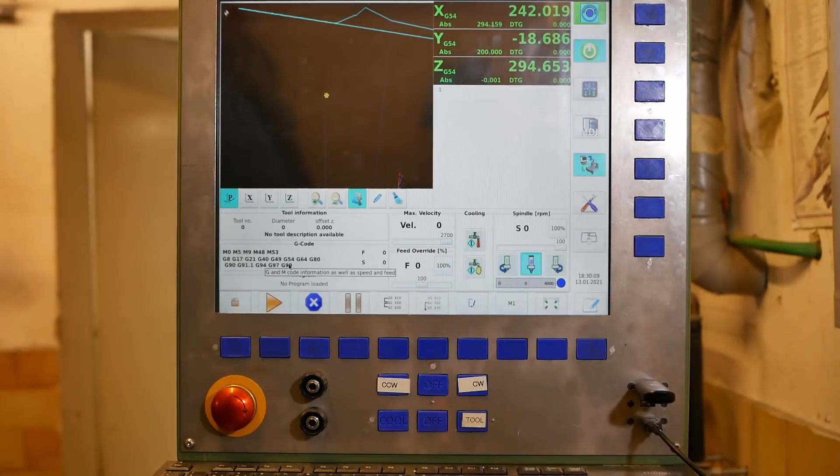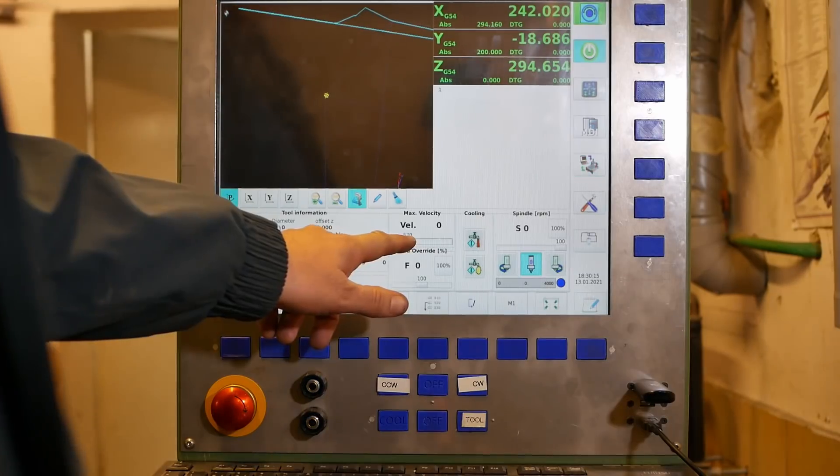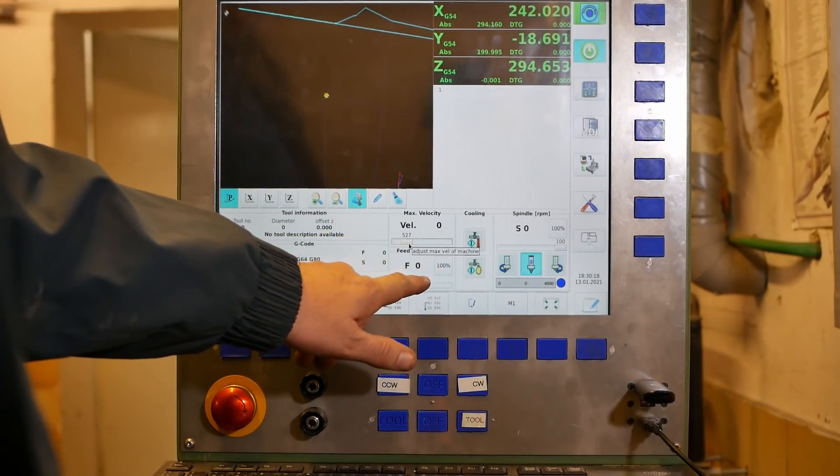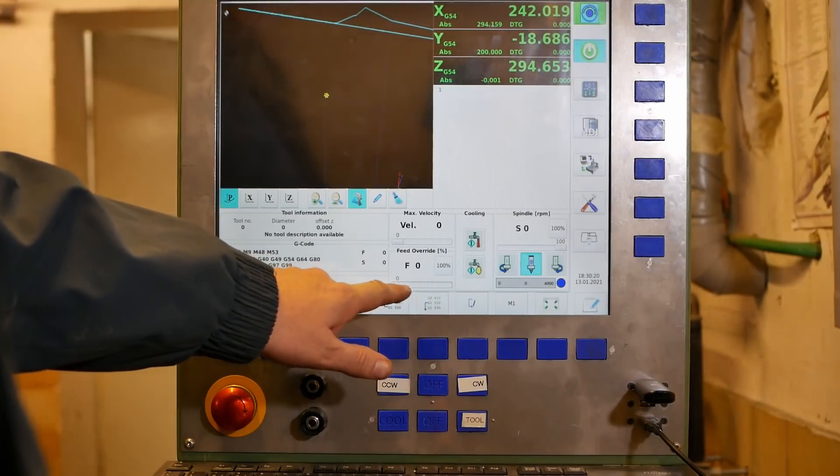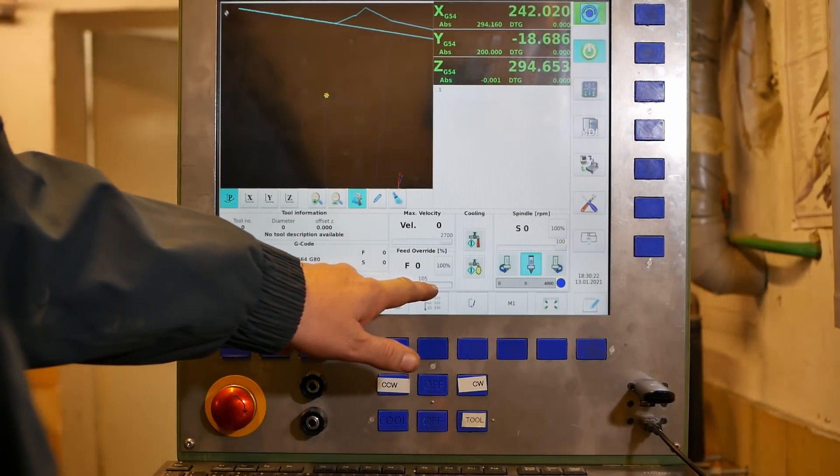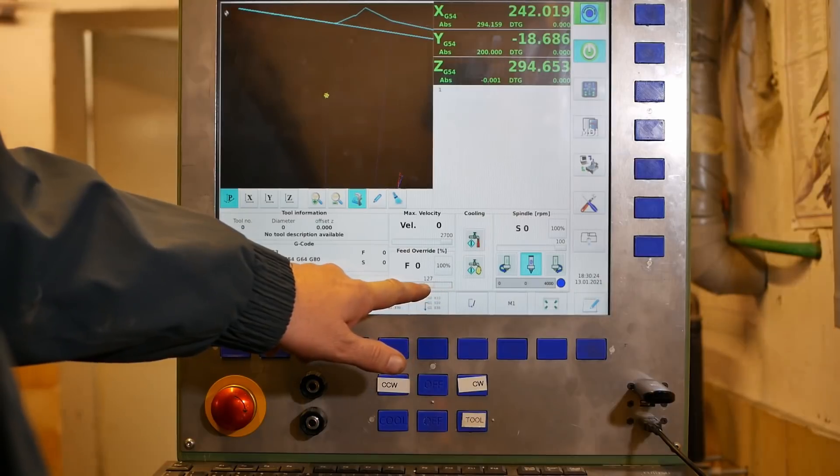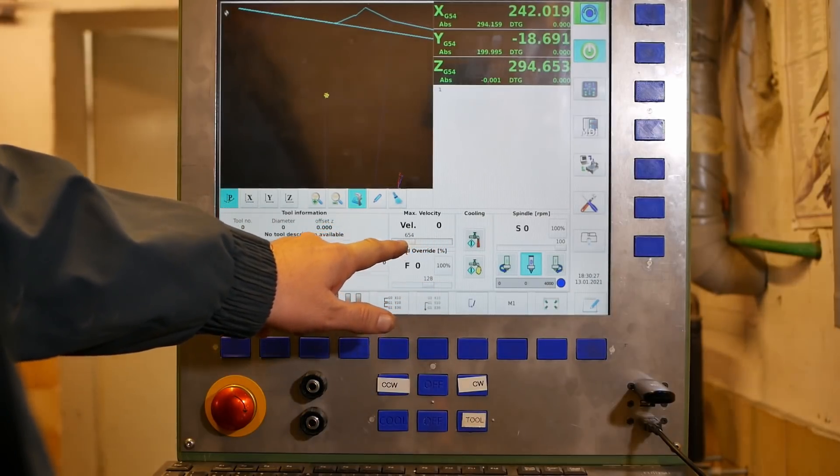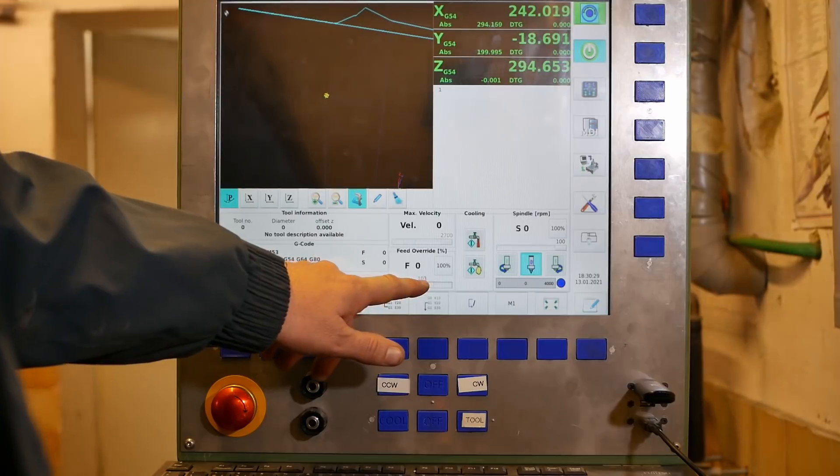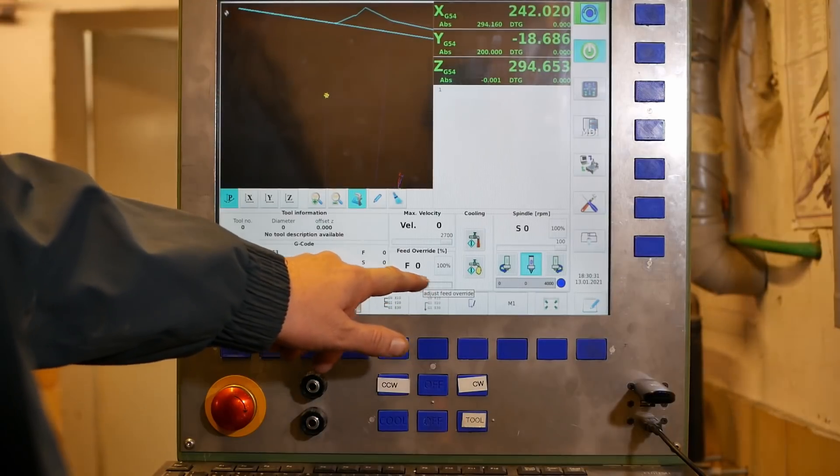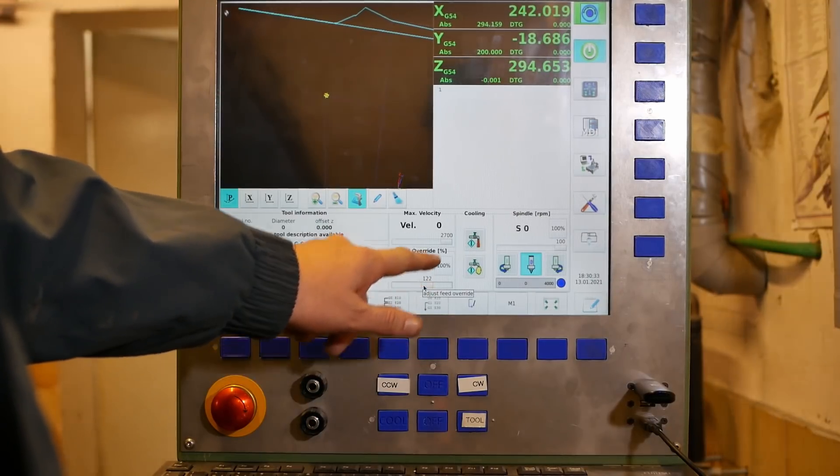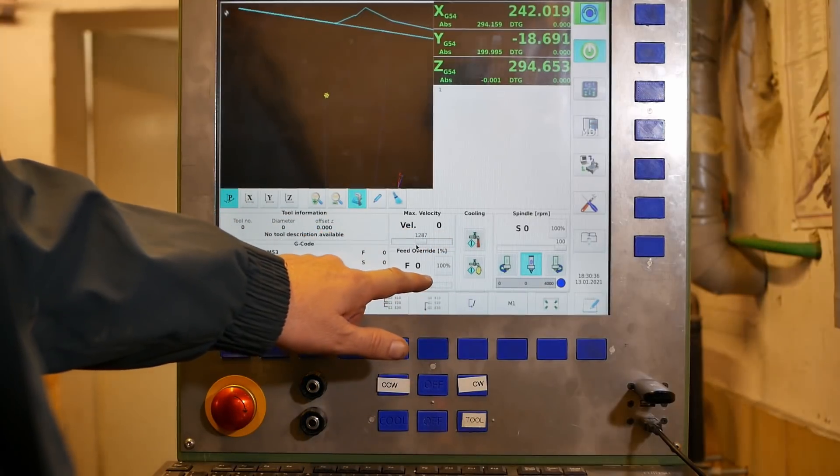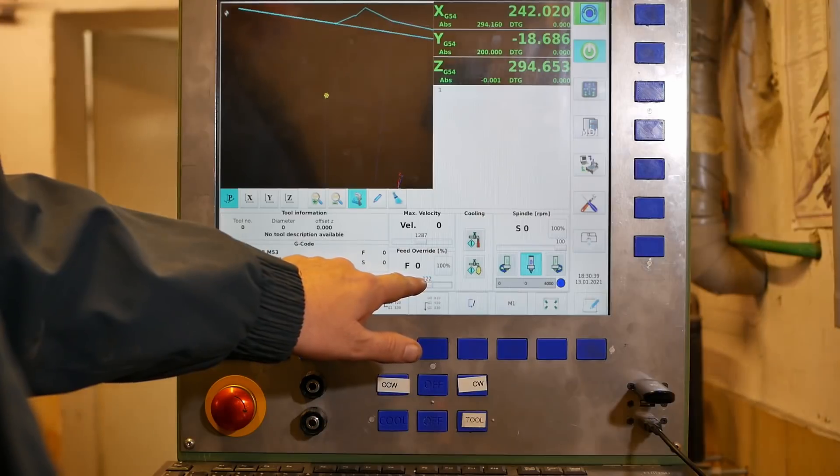The next thing Peter covered so well in his video was the use of the max velocity override and also the feed rate override when setting up programs. Obviously there's some sort of interaction between them. So when I do a feed rate override, it automatically resets the velocity override.